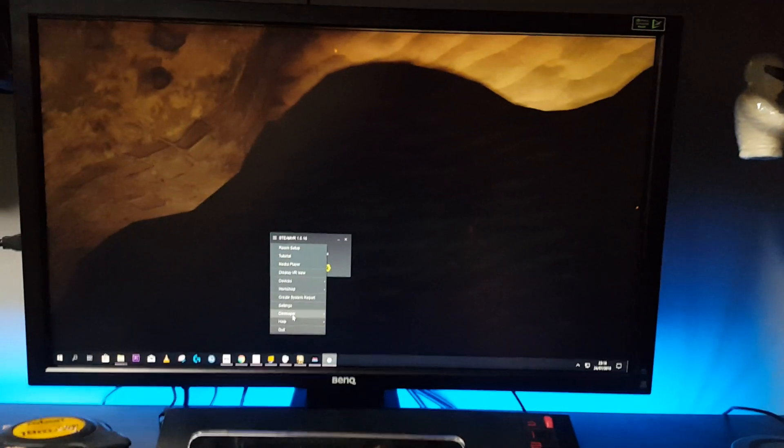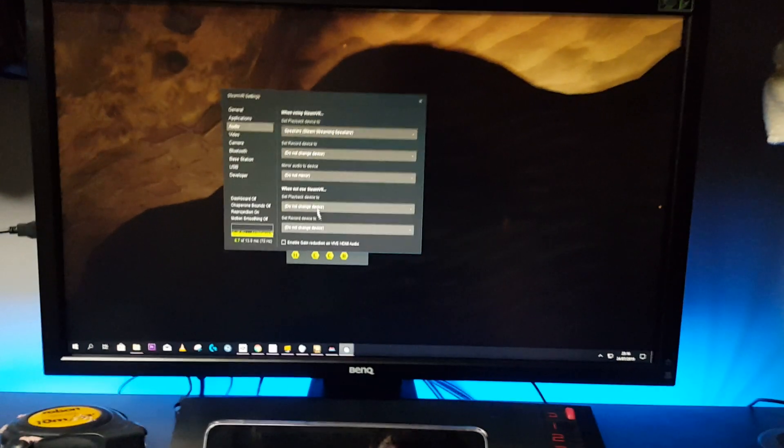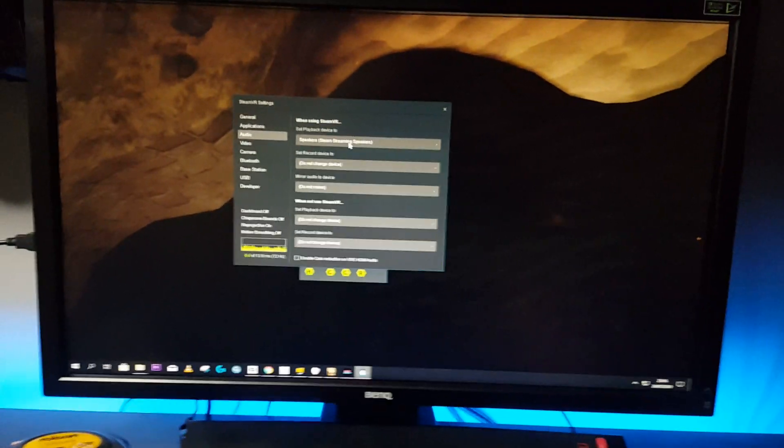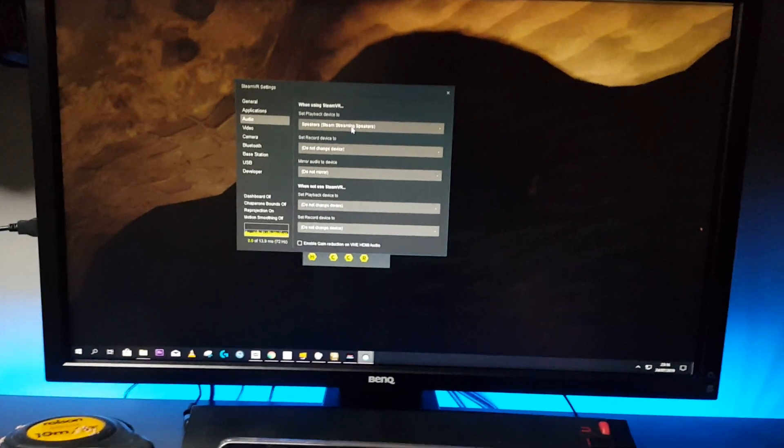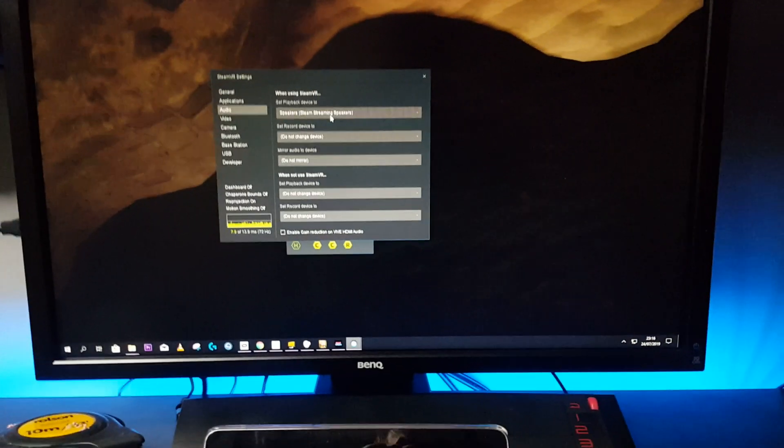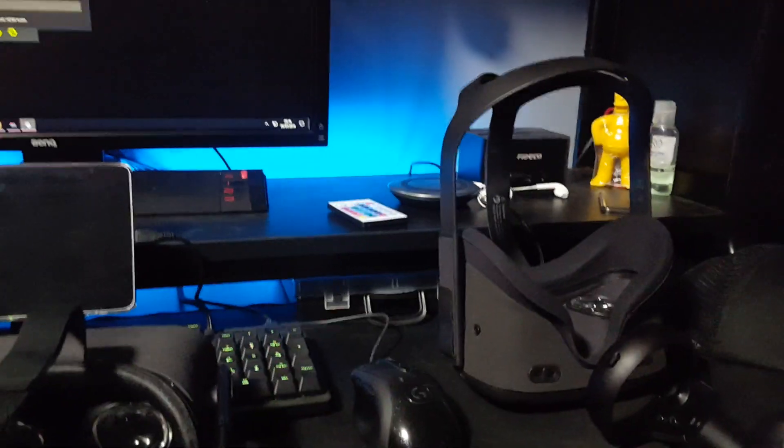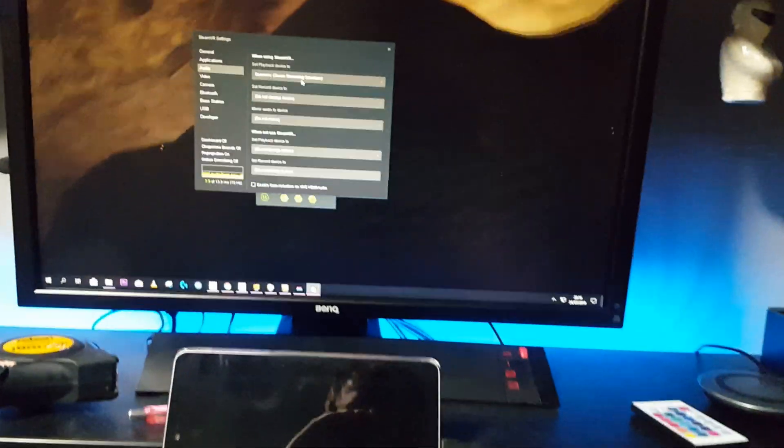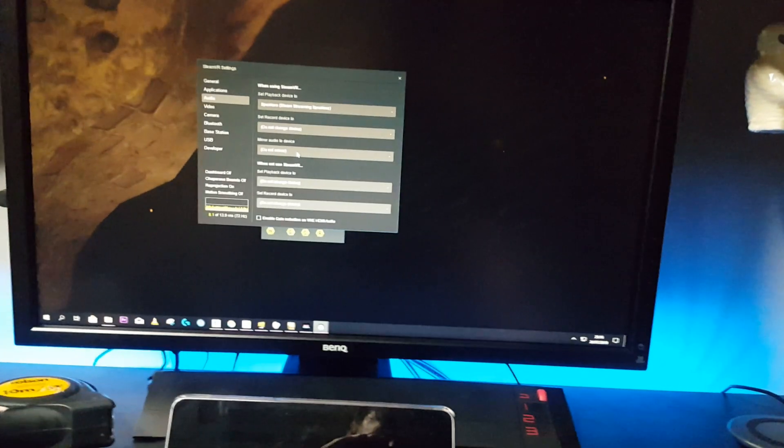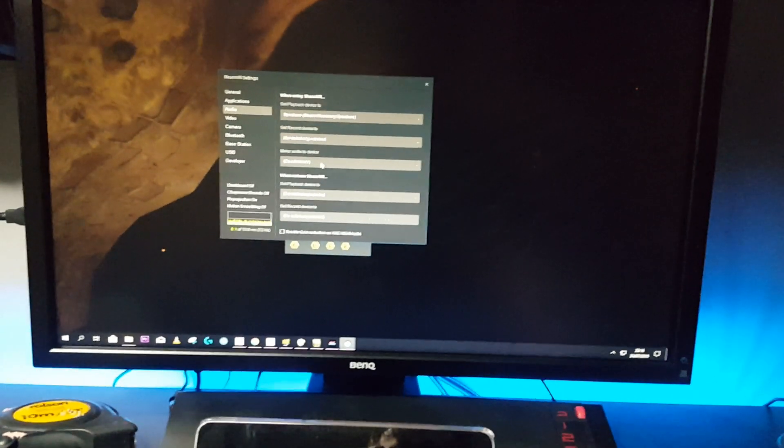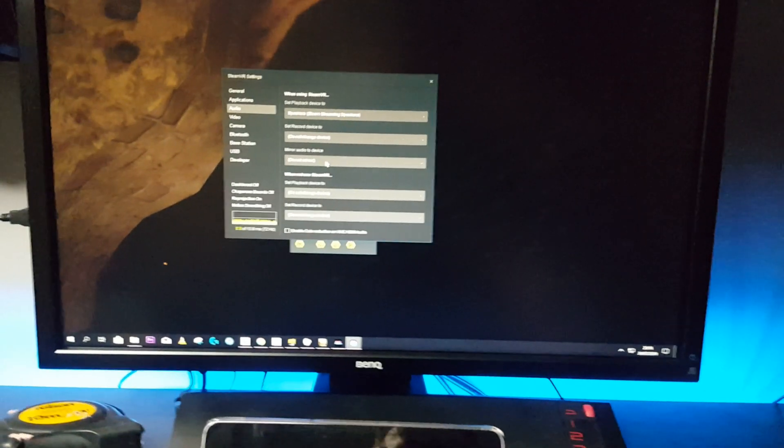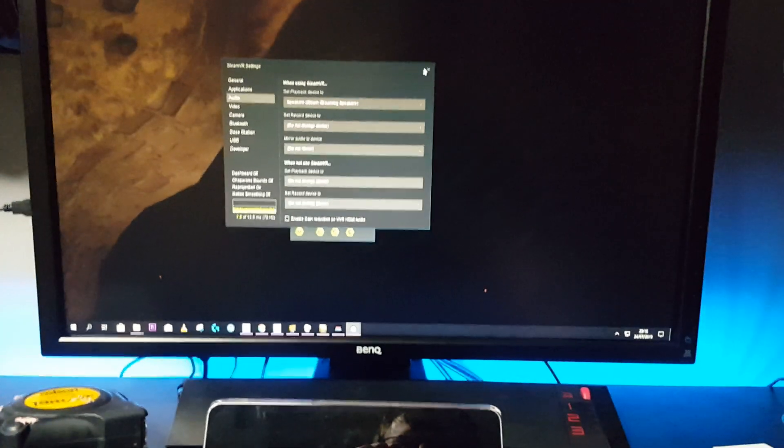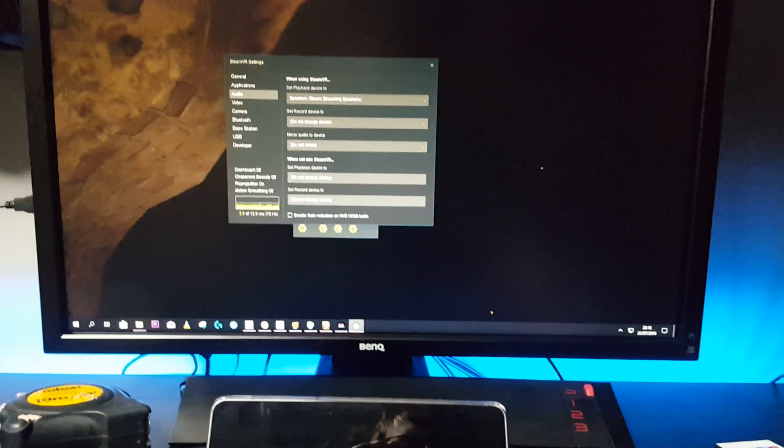So the next part was going into SteamVR, going into the audio settings. I've just changed the playback device to Steam streaming speakers, because the first time I set this up it was duplicating the Windows and Beat Saber sound out of the Quest at the same time as Moss, and it was a bit confusing. And I've set the mirror audio device to none, so do not mirror. Right, that is pretty much the basics on that one.